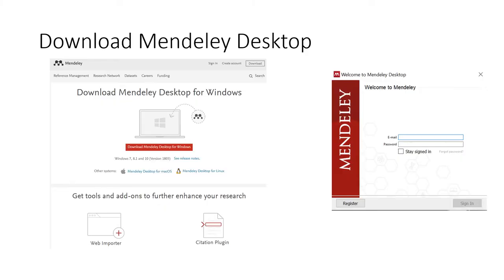Now let's move to the Desktop version of Mendeley. There is a version for Windows, which I'm going to show you today, and there is also a version for Mac. You can find the link for downloading the Desktop version below the video. When you first open Mendeley Desktop you will need to log in to your Mendeley account. This ensures that any changes you make are applied to your own account and will be carried across when you log into a different device. The login screen you can see in the picture on the right.